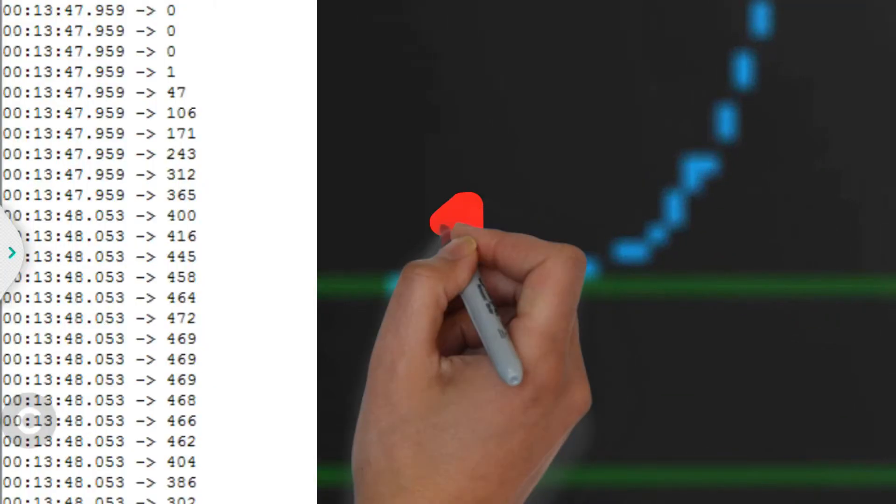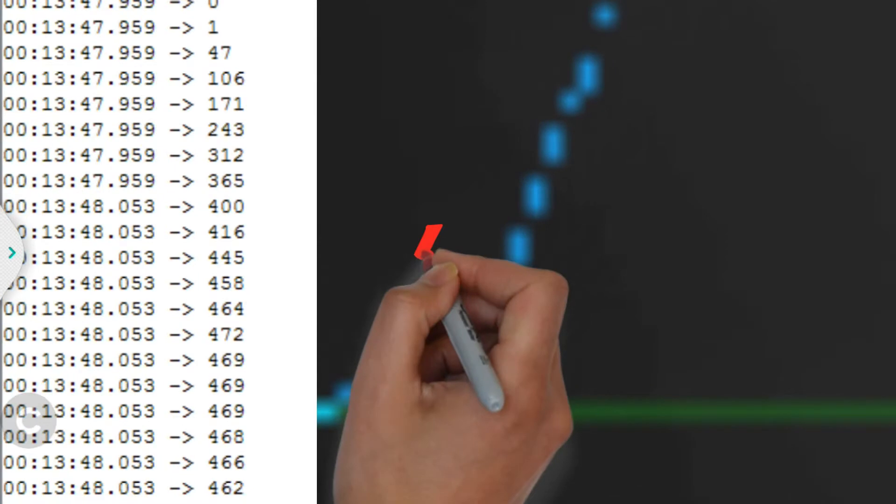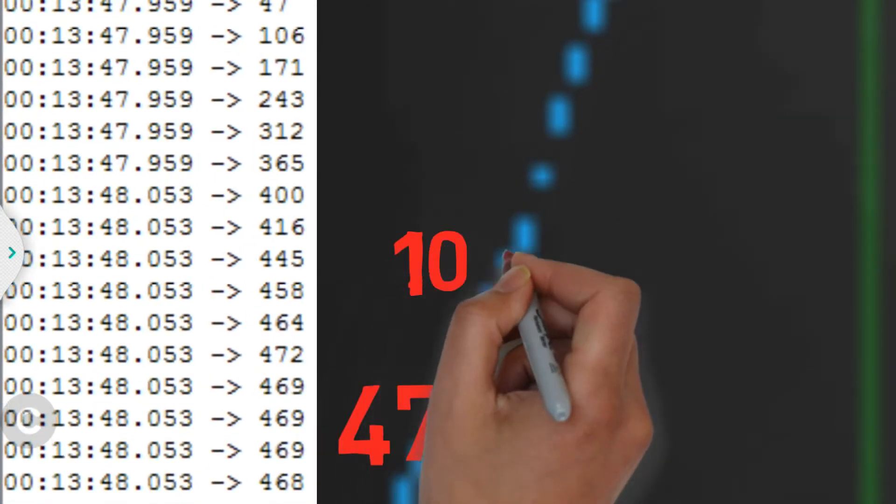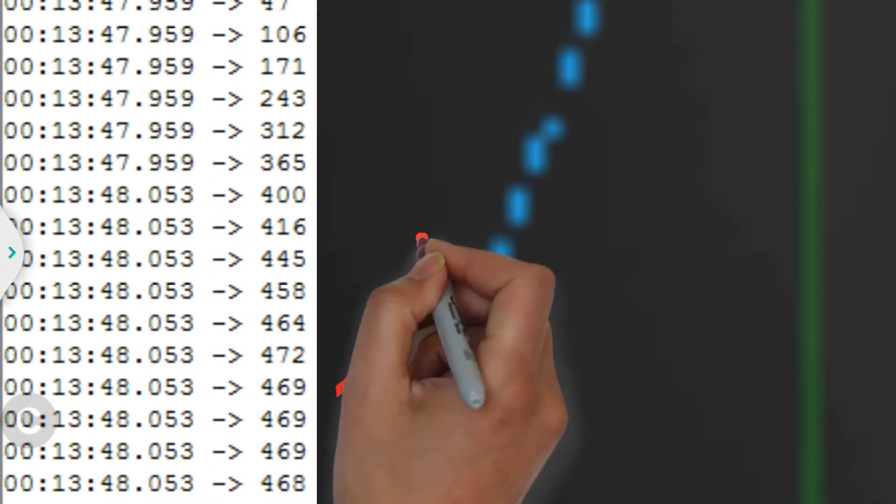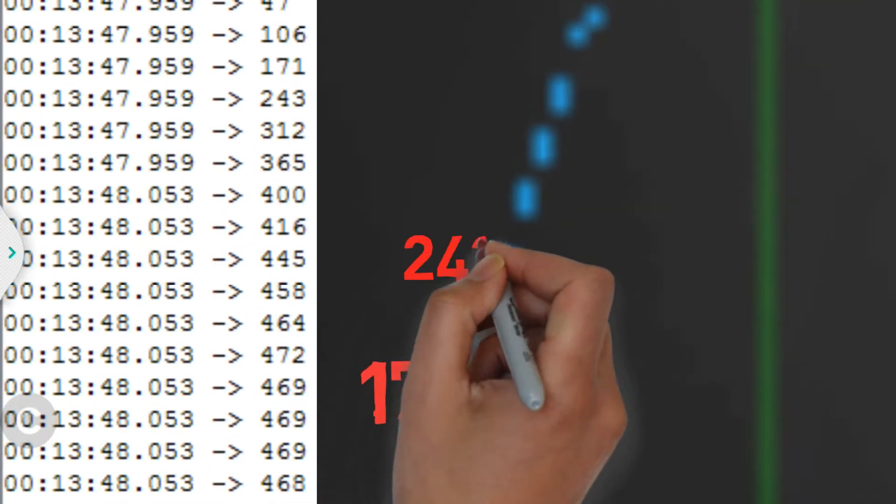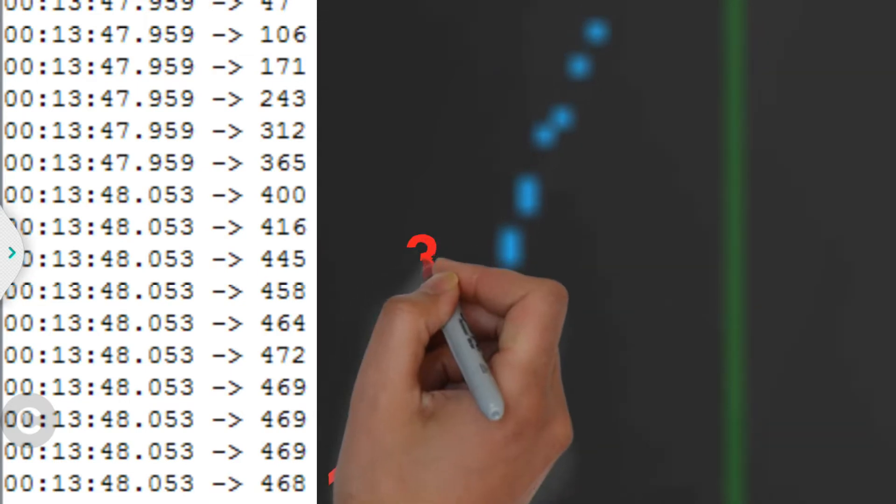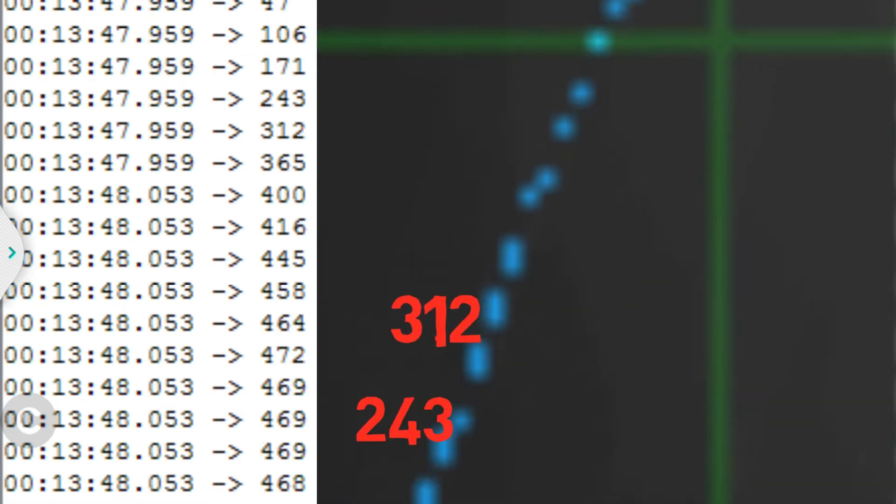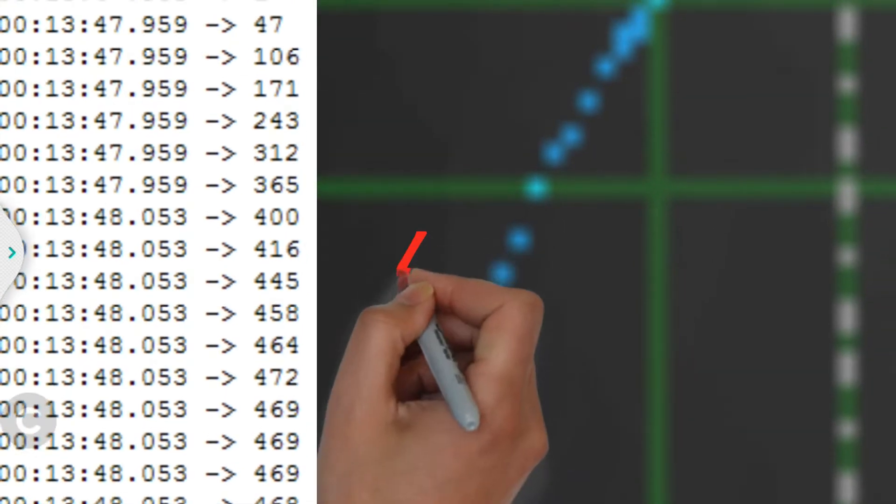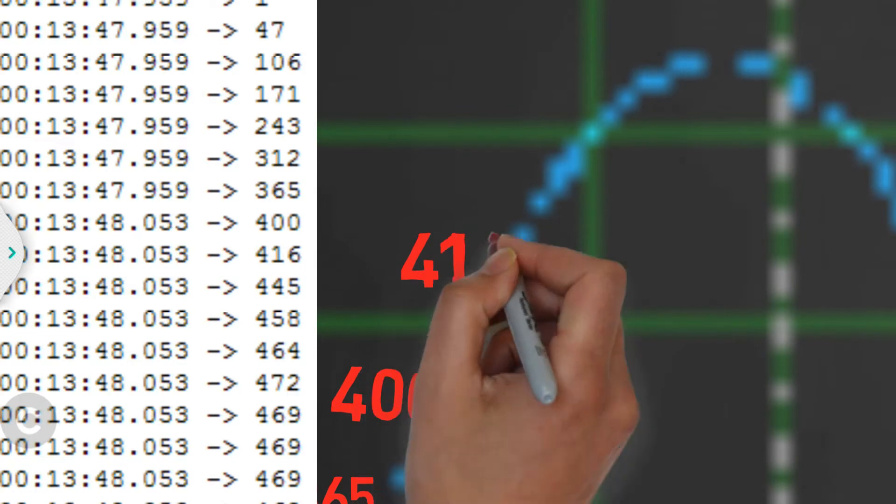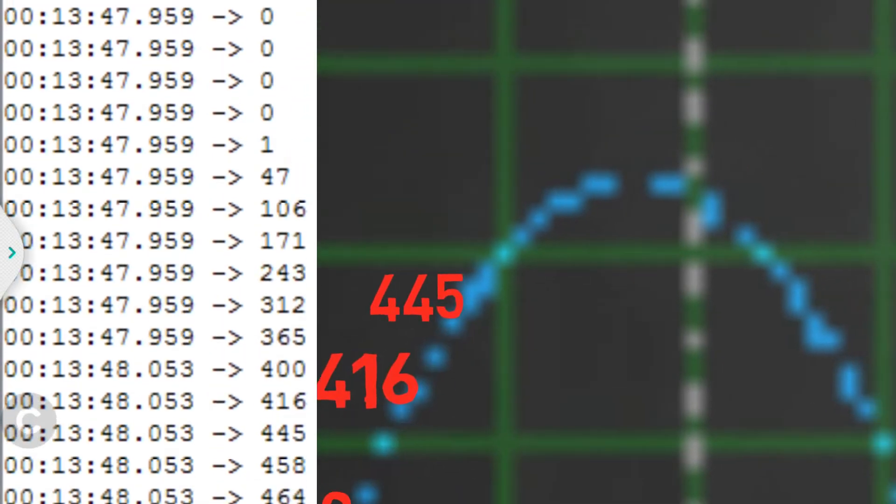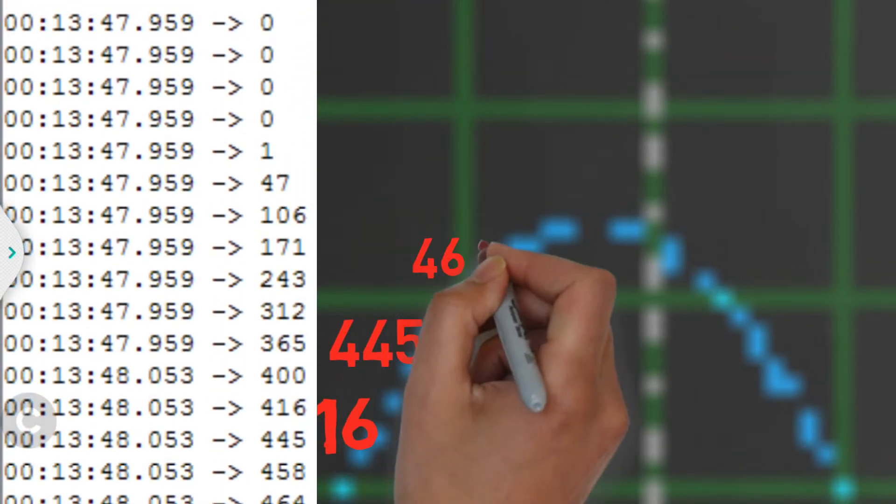If I try to plot these values, then I can reconstruct a sine wave. So as you can see, I am just writing down all these ADC values. And these values will give me a positive peak of the sine wave.